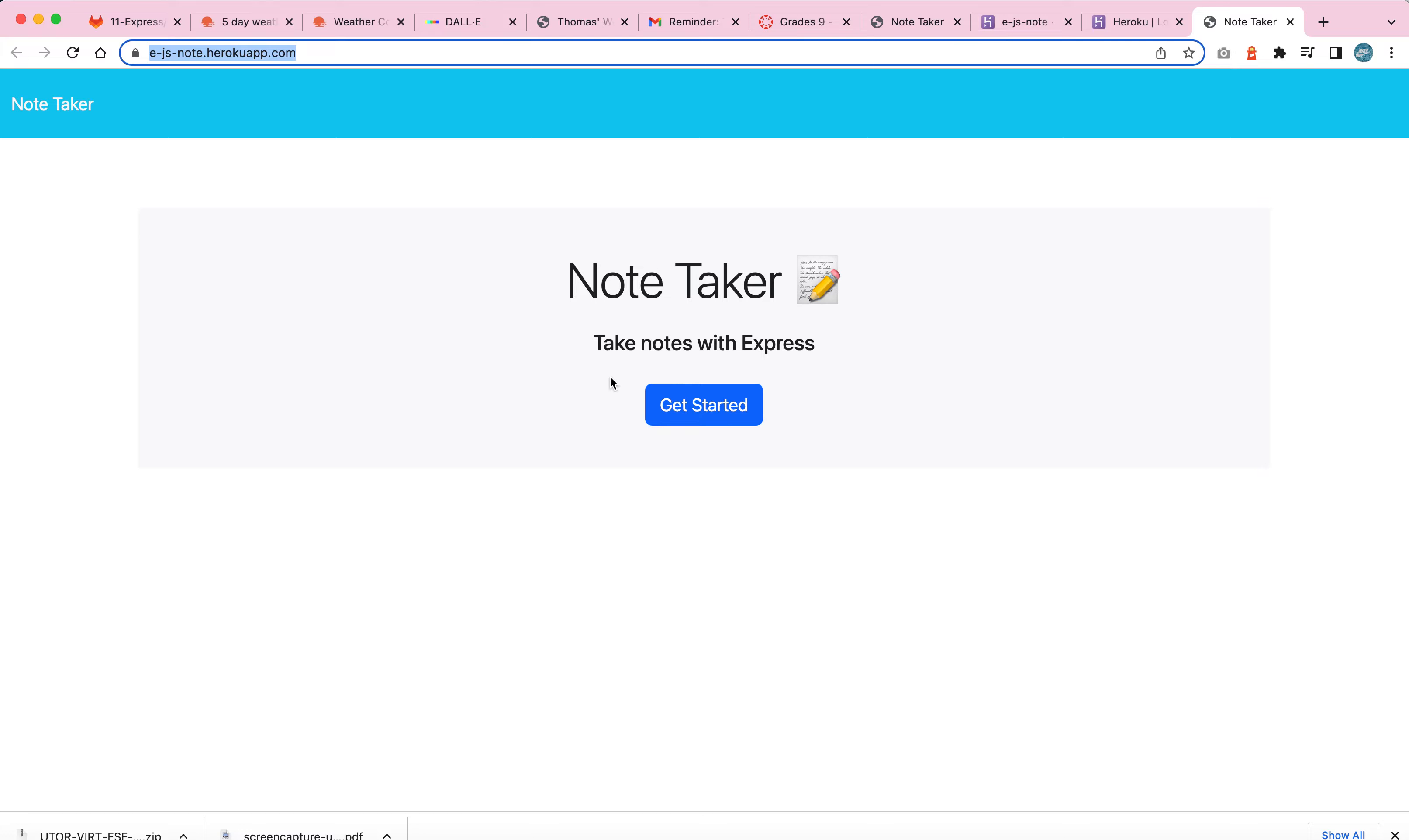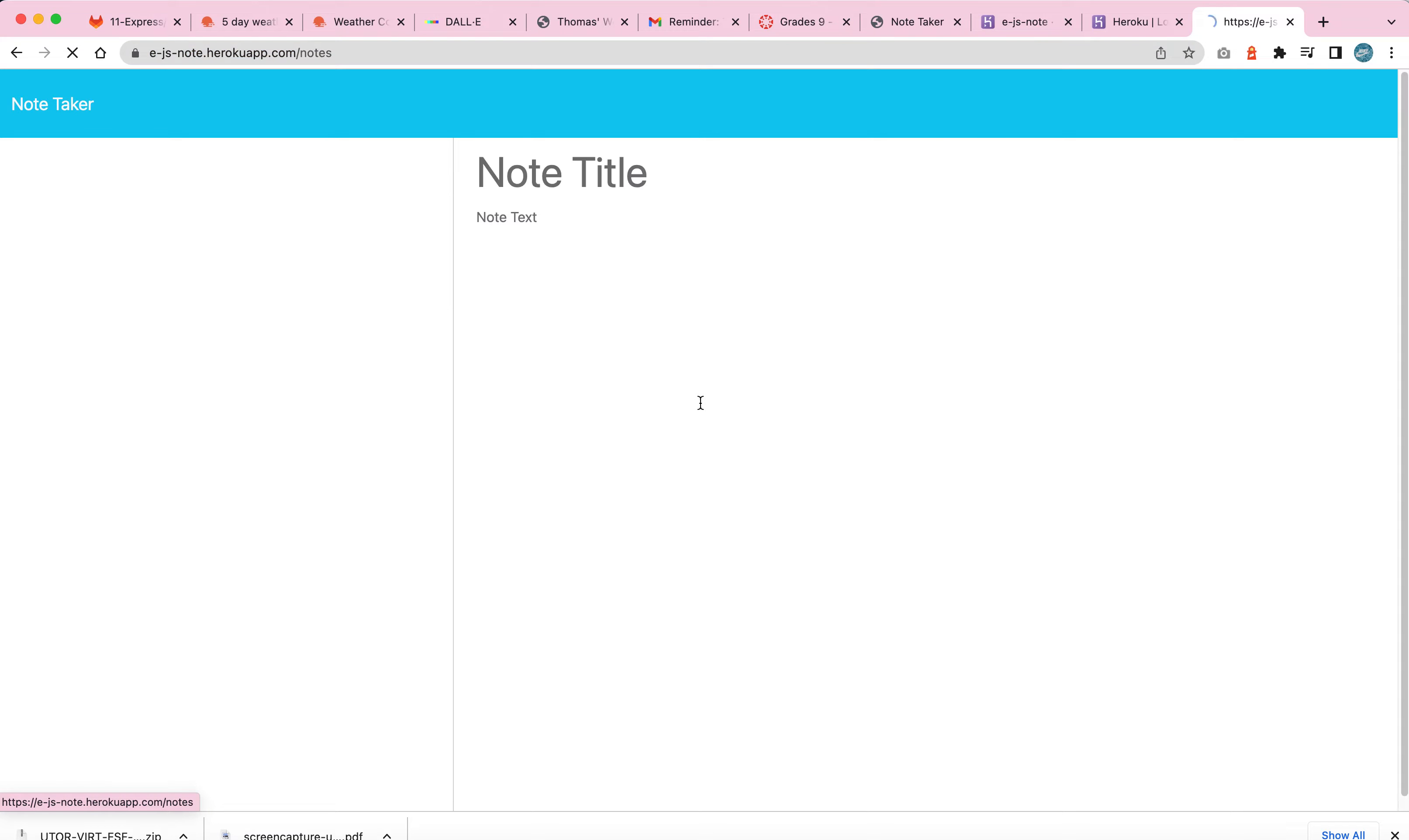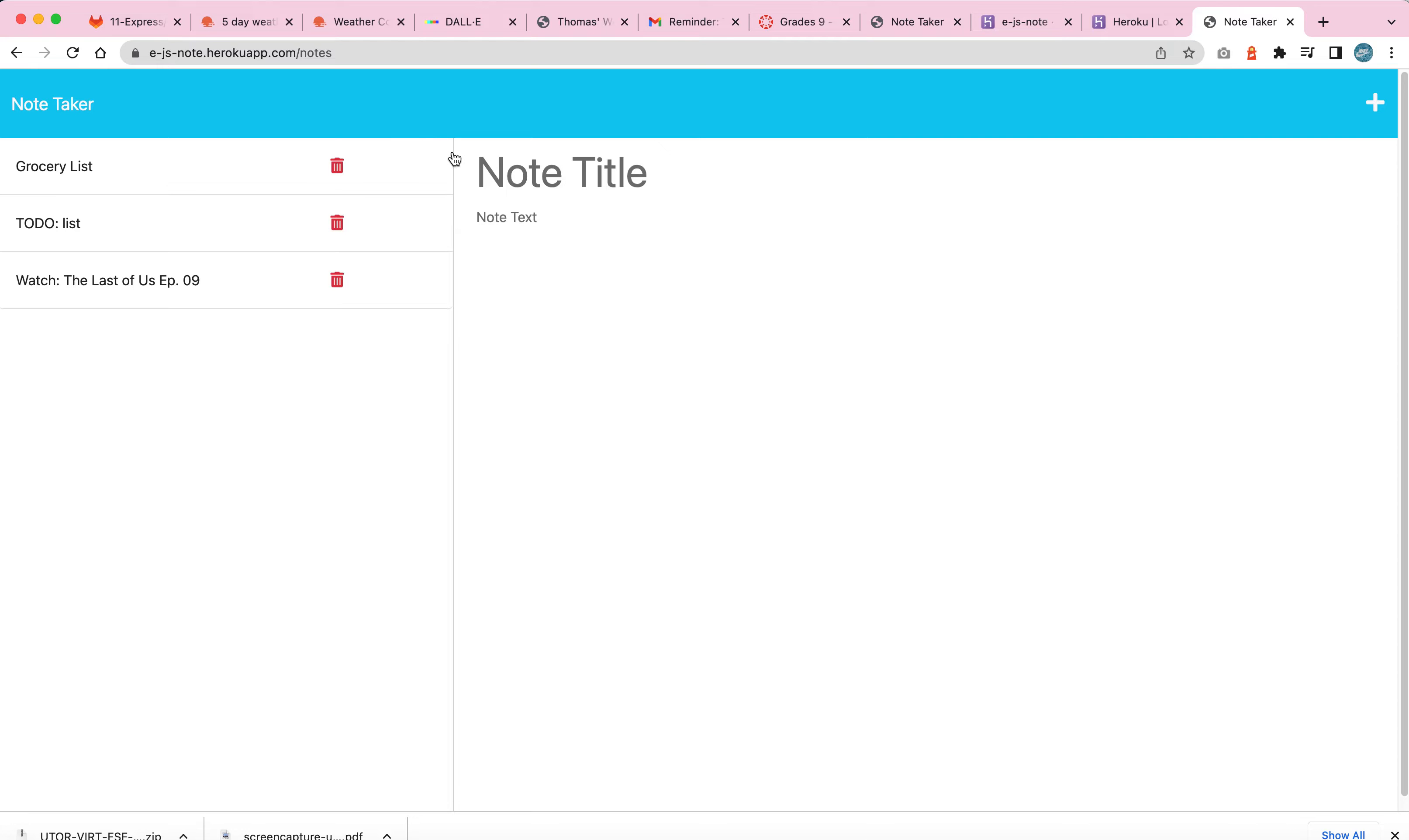Now, here's the note taker. So to get started, we obviously have to click get started. Now, the reason why I wanted to keep these notes and not delete them in the local is that, well, in that local source, if I delete it, well, there's no point in me demonstrating it here.